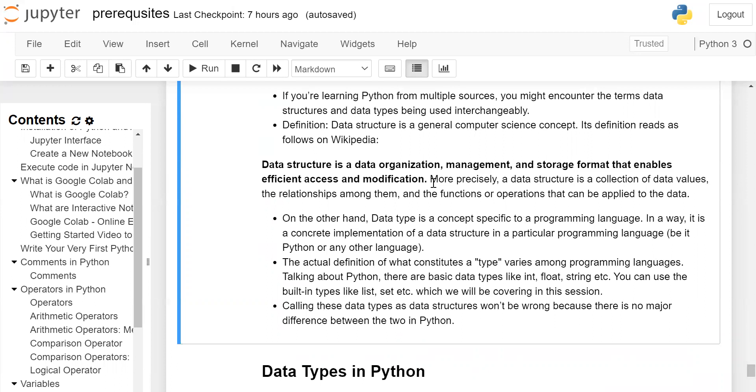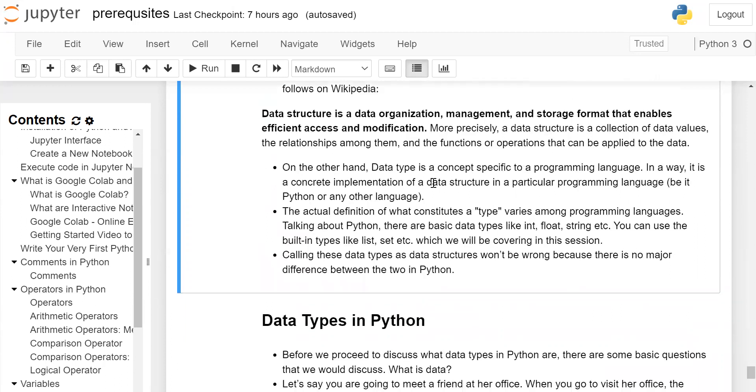On the other hand, data type is a concept specific to programming language. In a way, it is a concrete implementation of a data structure in a particular programming language, be it Python or any other language. The actual definition of what constitutes a type varies among programming languages.